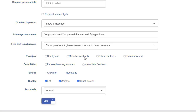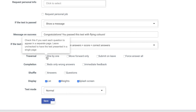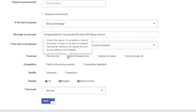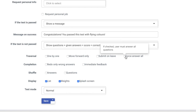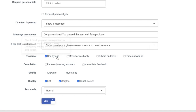Next, you can select your traversal options. One by one means that each question will show up individually — like in slide view, they will have to click next to move to the next question. Move forward will prevent students from going to previous questions. Submit on leave will submit the assignment once the student abandons or moves away from the window. Force answer all means students will have to place a response for each question before moving on.